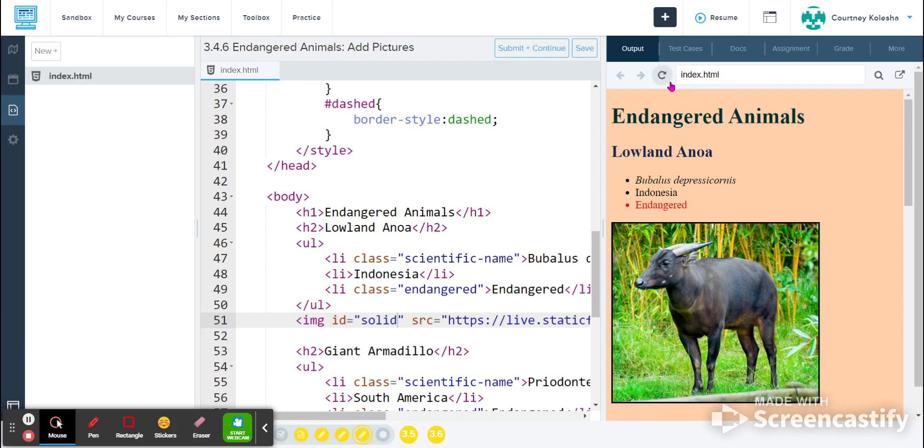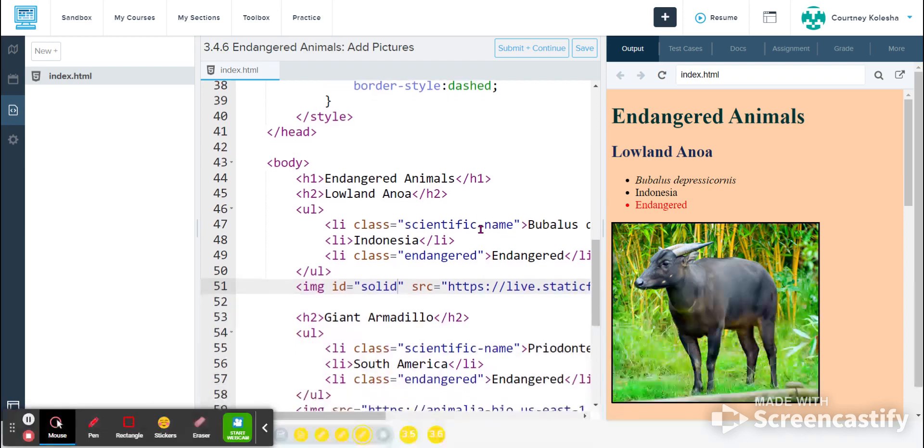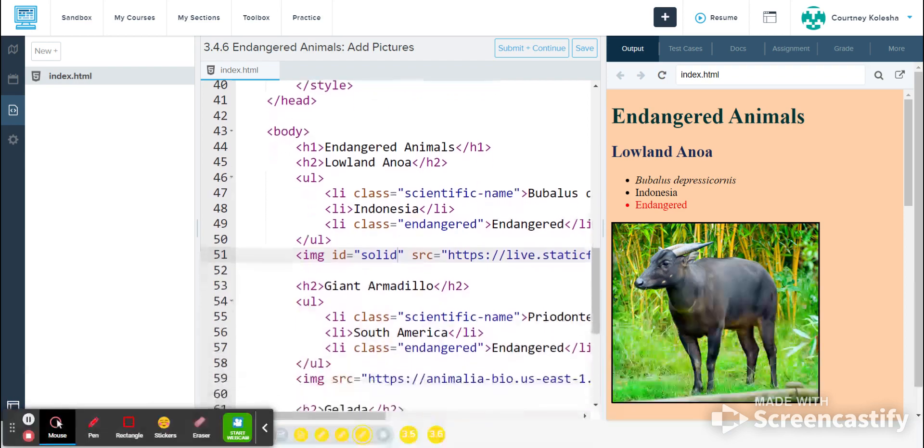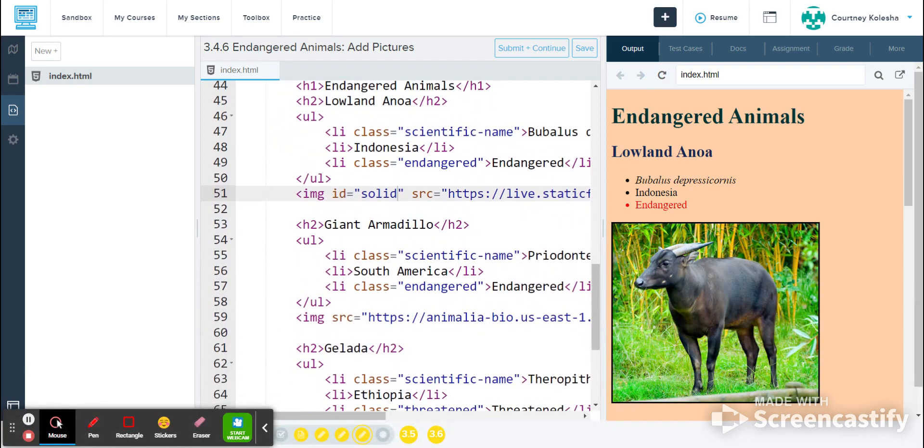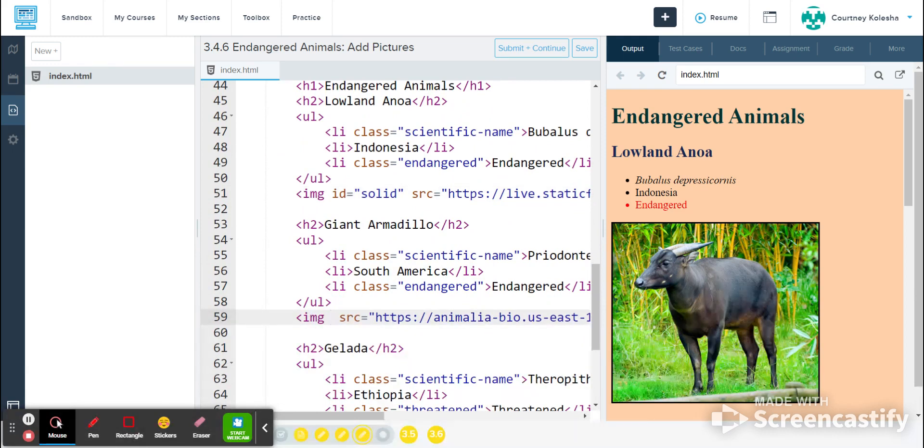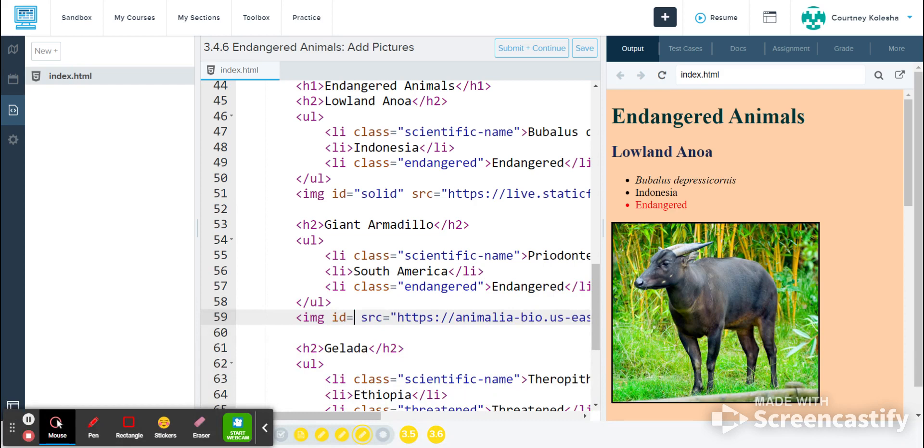So if I refresh now, you can see that a border has been added to this picture. I'll come down to my next picture on line 59. Between IMG and SRC, I'm going to type ID equals double.